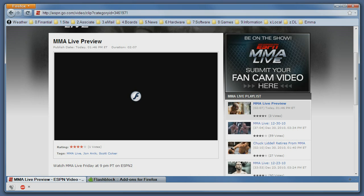Sometimes the Flash animation is not advertising, so even if you have an ad blocker it will still show and can still be annoying.